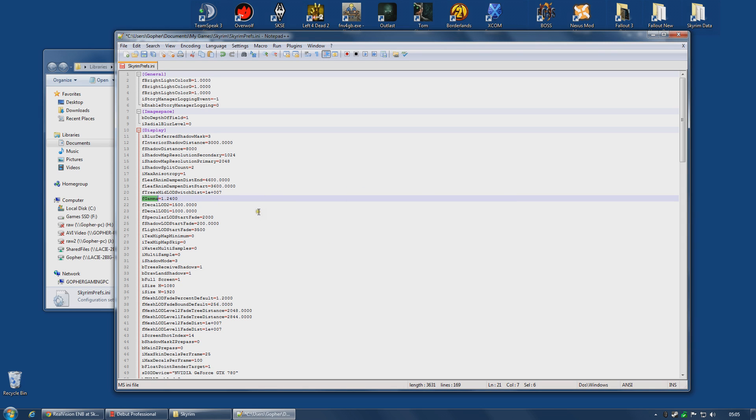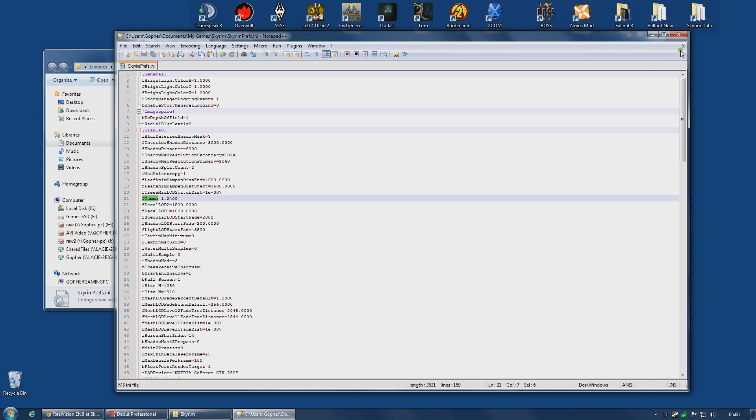Set it to 1.24. Now you can play around with this number and set it to what you want. That's a matter of personal taste, but this is the value the mod author recommends. So I can now Ctrl S to save this and close that down.